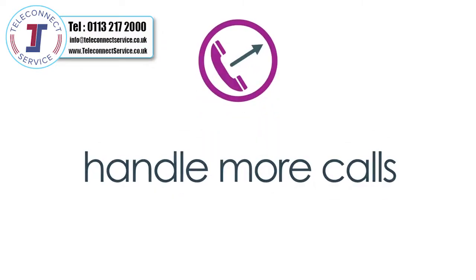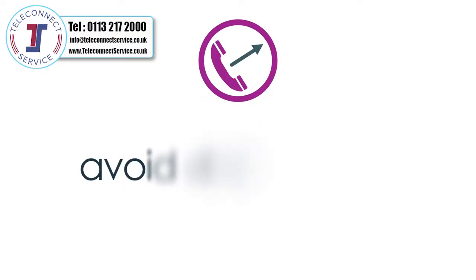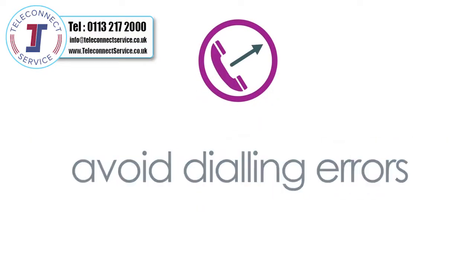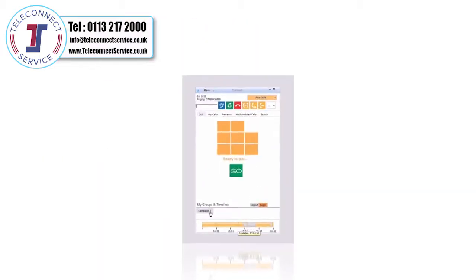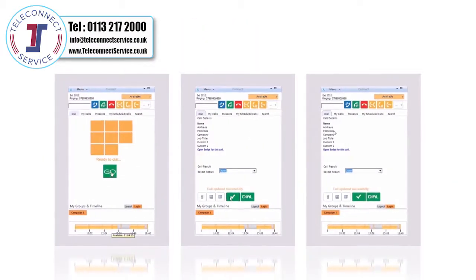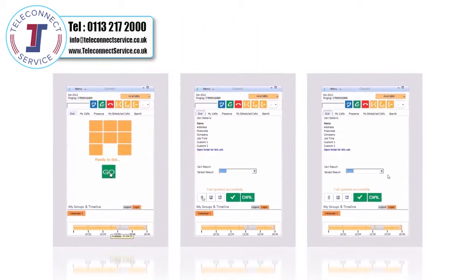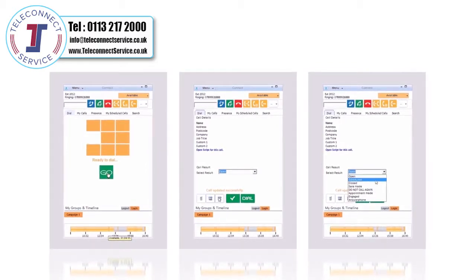Streamline call handling and maximize productivity by adding automated outbound dialing. Campaigns and follow-ups are made easy as call handlers can manage their status, select a campaign, manage call outcomes and schedule callbacks.